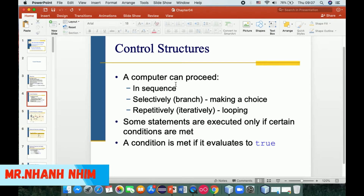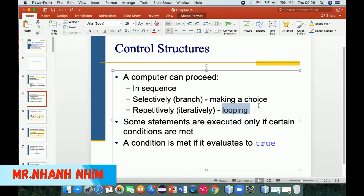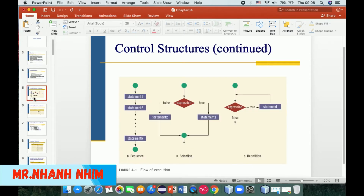The computer can process like a sequence, selectively by making a choice, or repeatedly through looping. We have loop types: for loop, while, and do-while. Some statements are executed only when a certain condition is met, and the last is the condition evaluated to true.